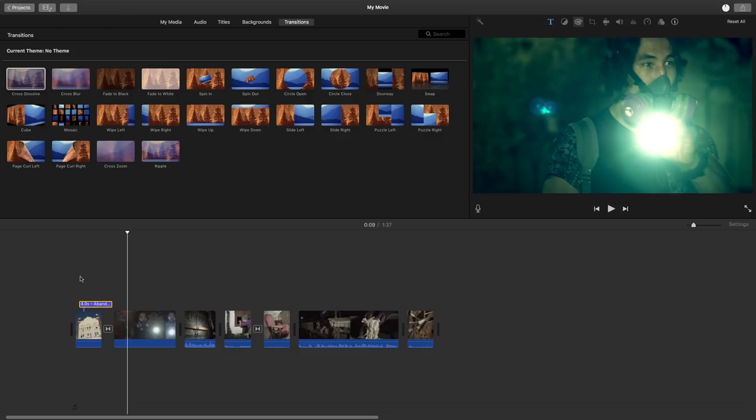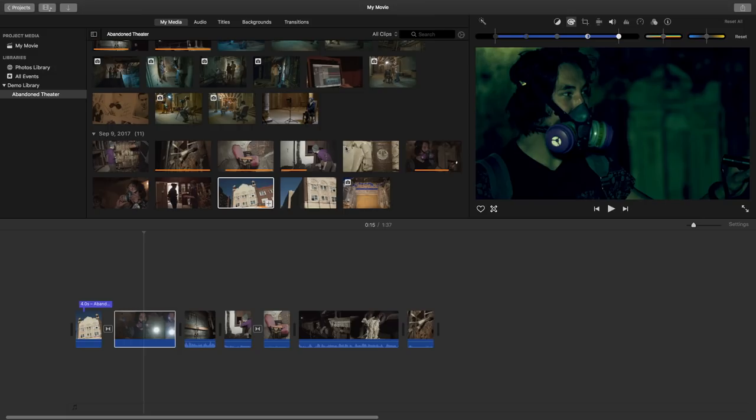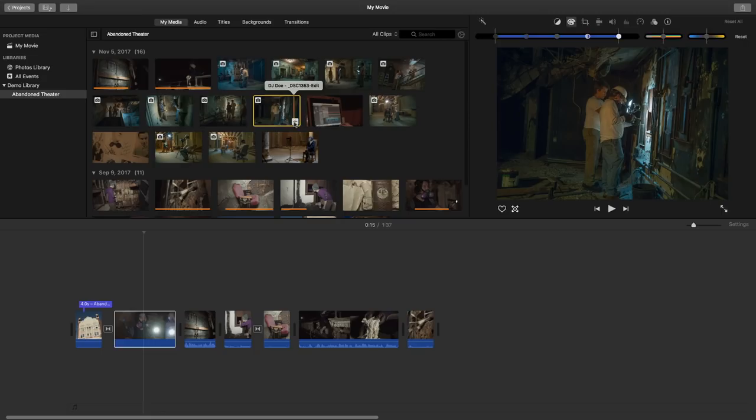Again if we click on my media, that's where we can get back to all of our other content. We have some photos up here too. We can throw those in. Photos can be automatically animated with what's called a Ken Burns effect. So we have that little zoom animation going on there.